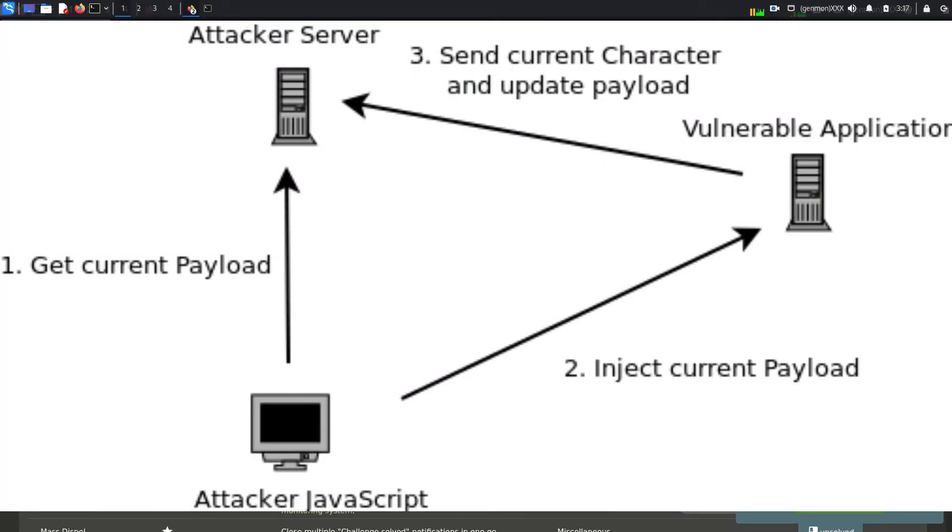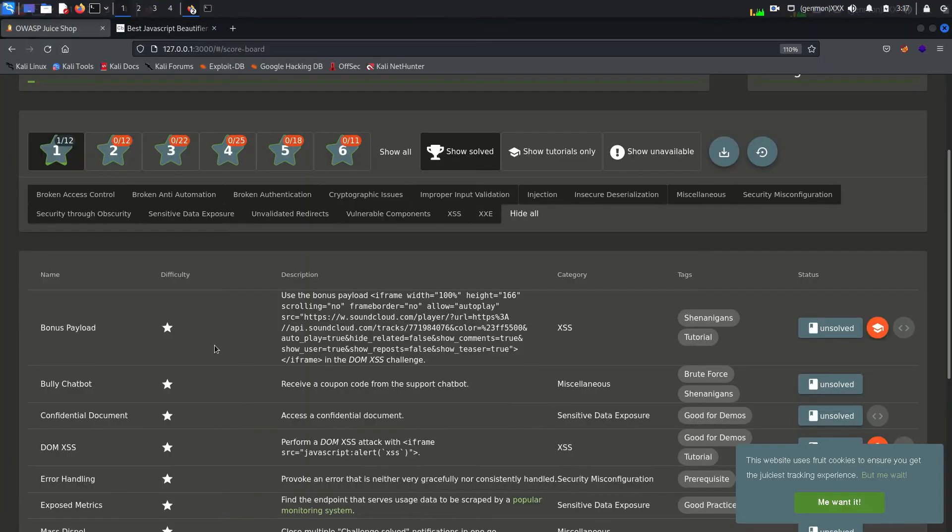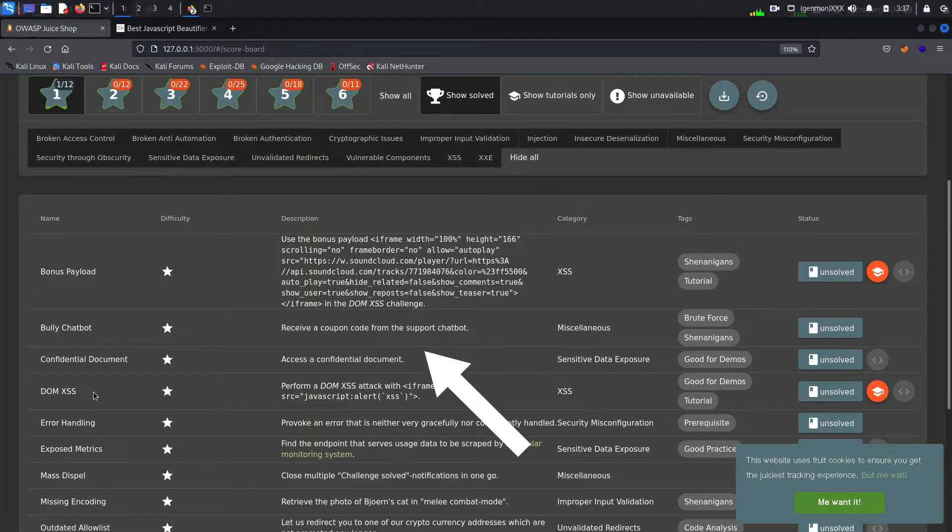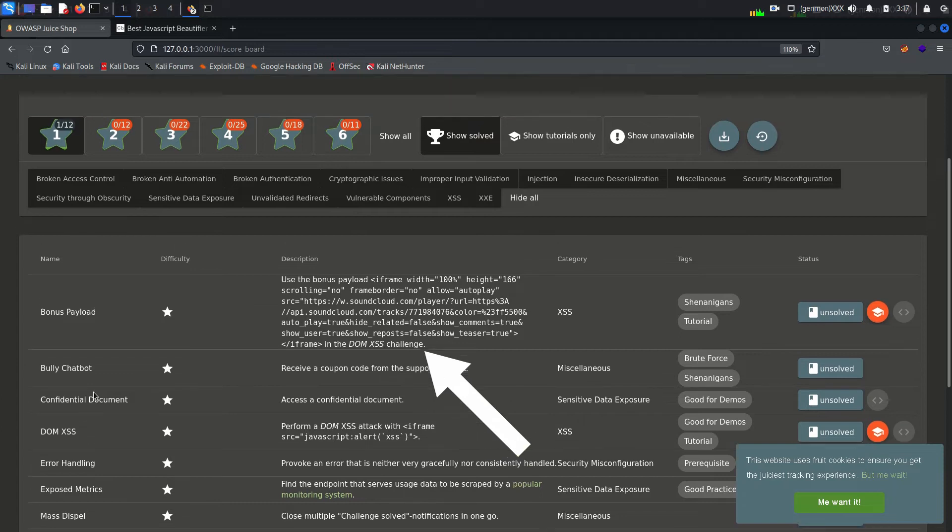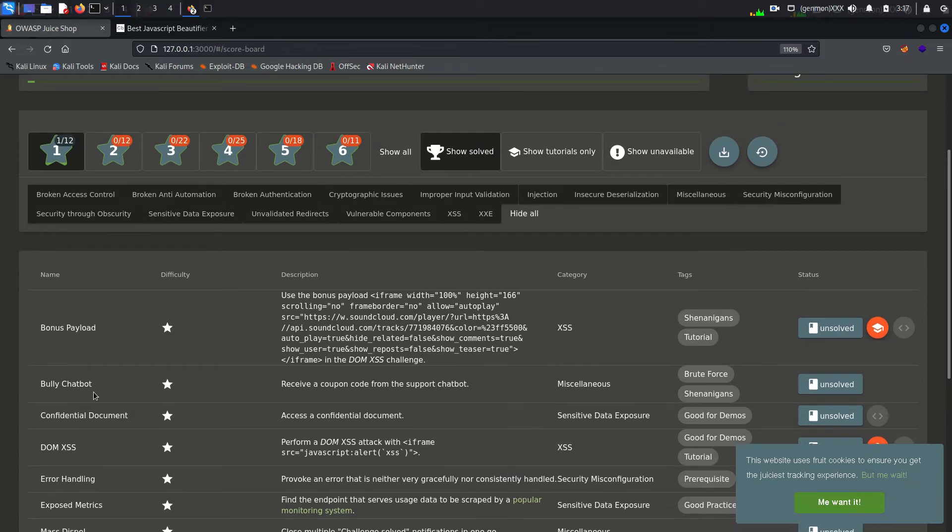Here in description we have a payload written inside a frame. It has a URL of another website called SoundCloud. If this vulnerability exists, attacker will be able to run malicious code here.